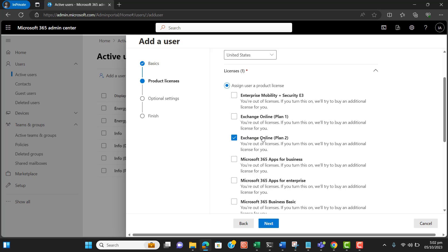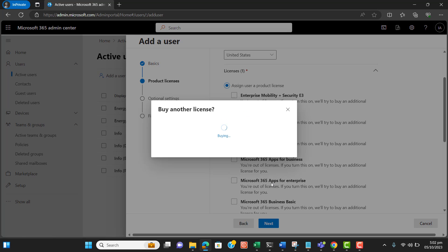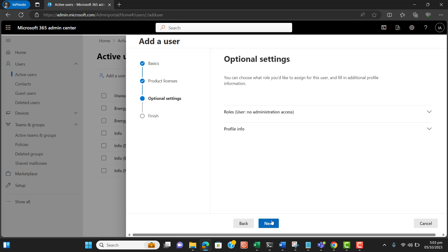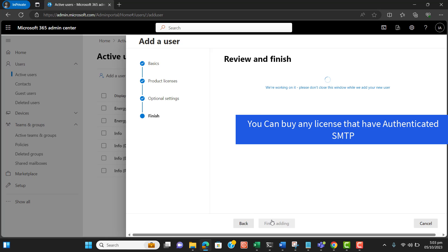I will assign the Exchange Online Plan license for this SMTP account. Let it take a while. The license is now assigned. Hit Next, and then Finish.